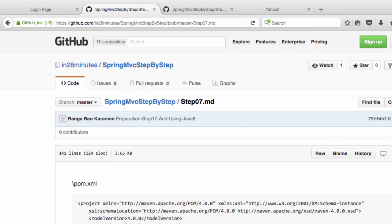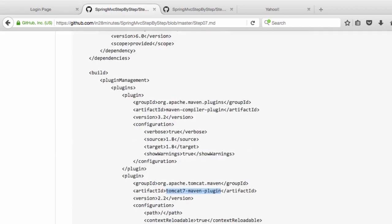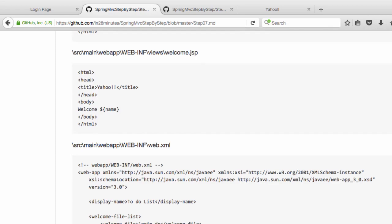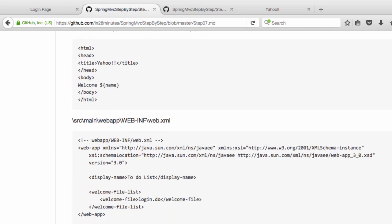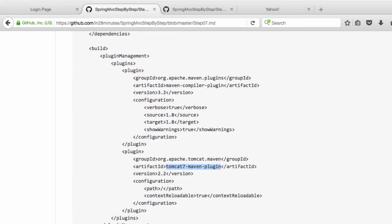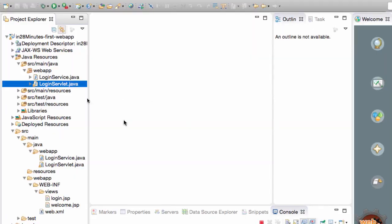The good thing is once we have the whole thing setup with Maven, we don't need to change this throughout this particular course. So spend some time walking through the files which are in here. The servlets and the JSPs are quite simple things.